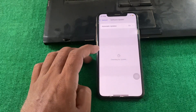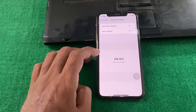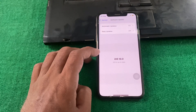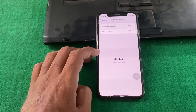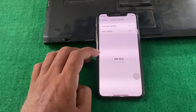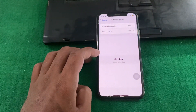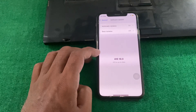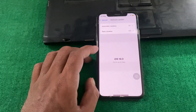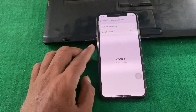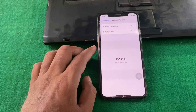After that, go back and you will see the option of Software Update. Tap on it and from here simply download and install the latest version of iOS 18. After that, Siri 2.0 will be automatically installed on your iPhone.